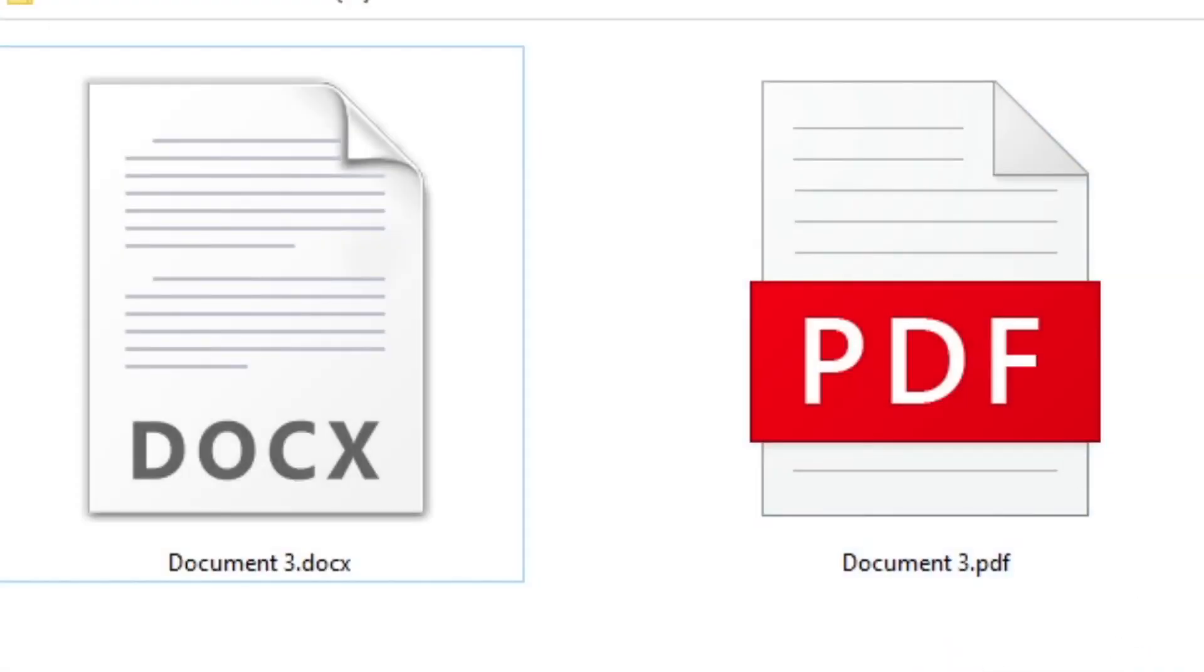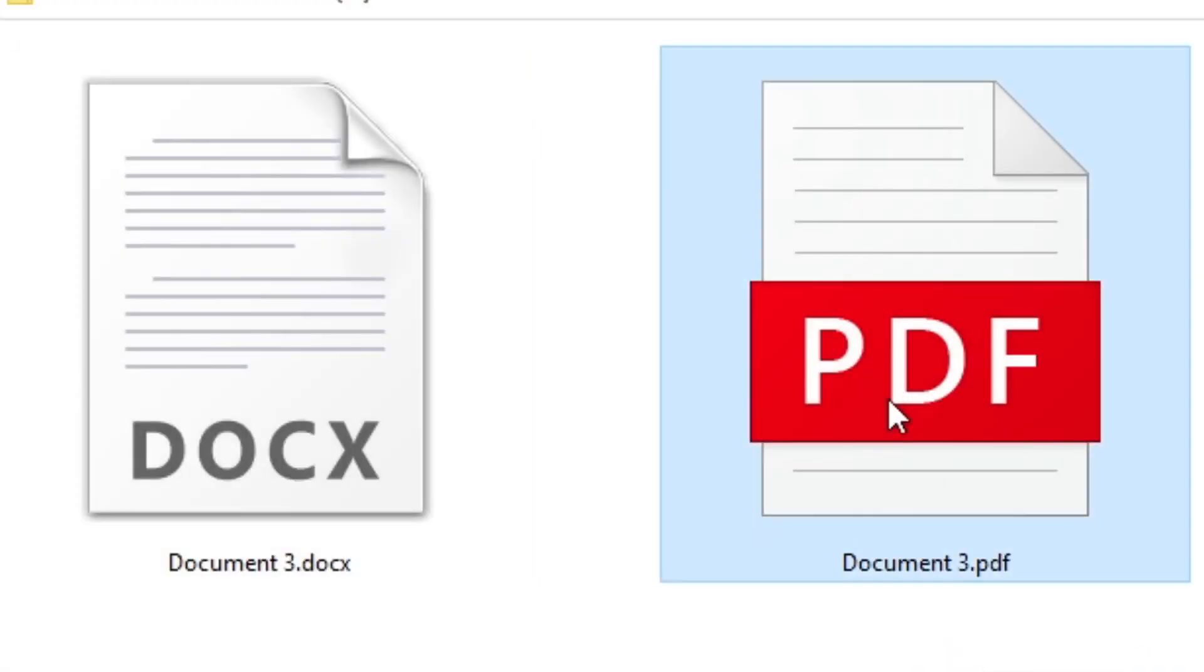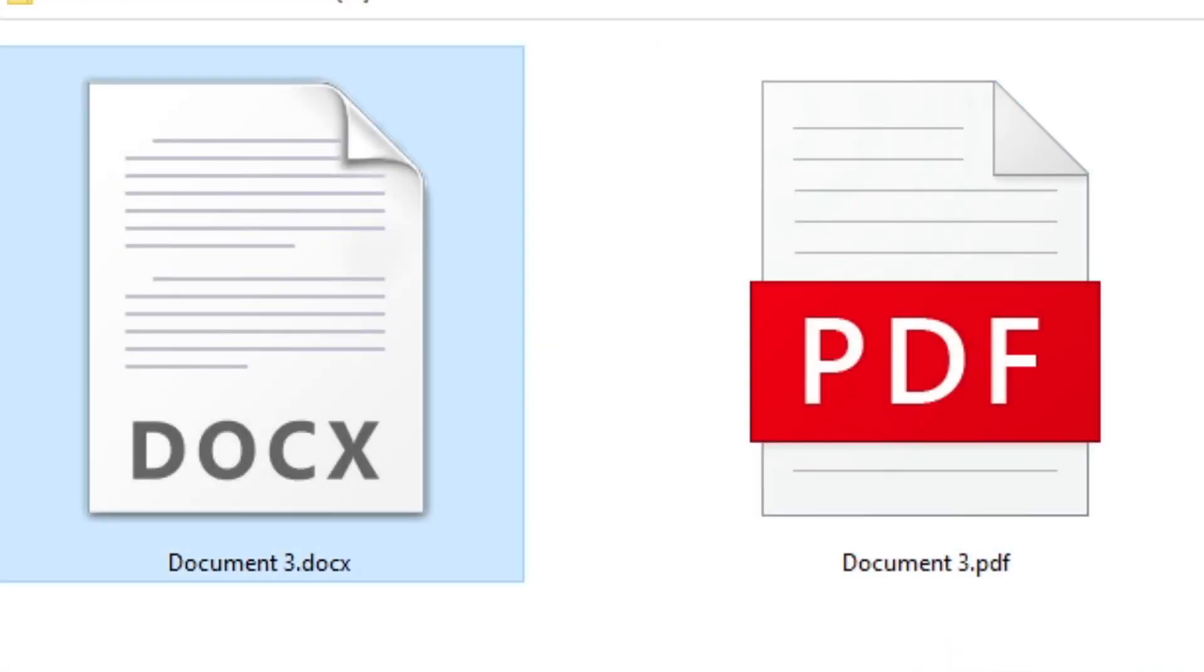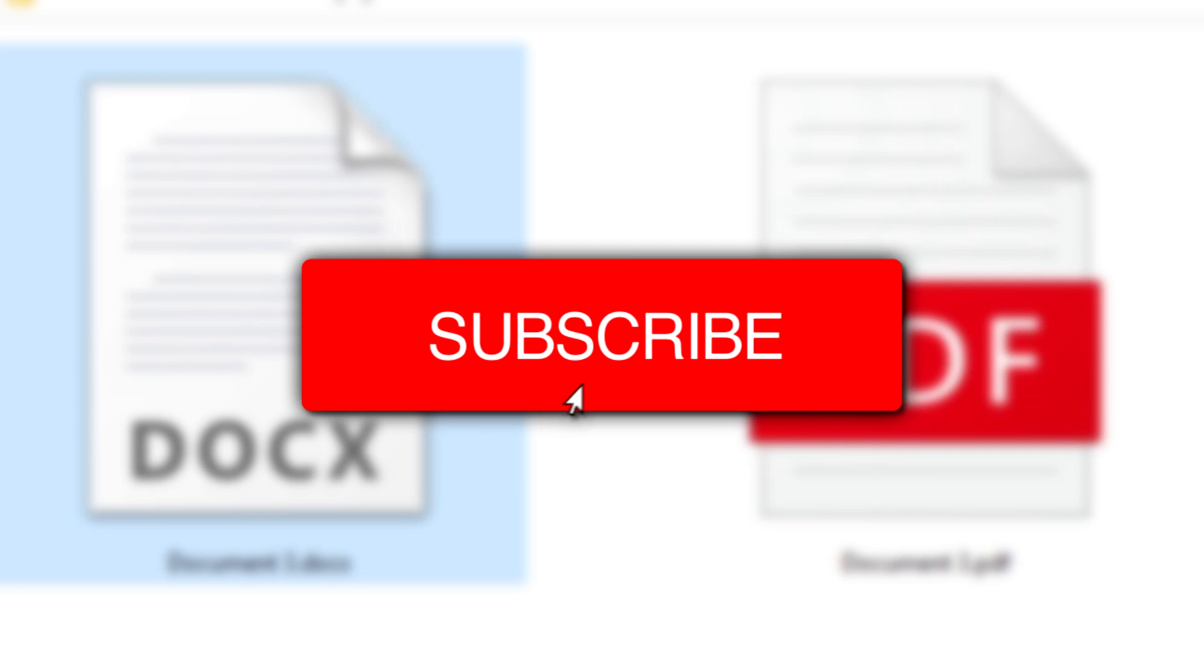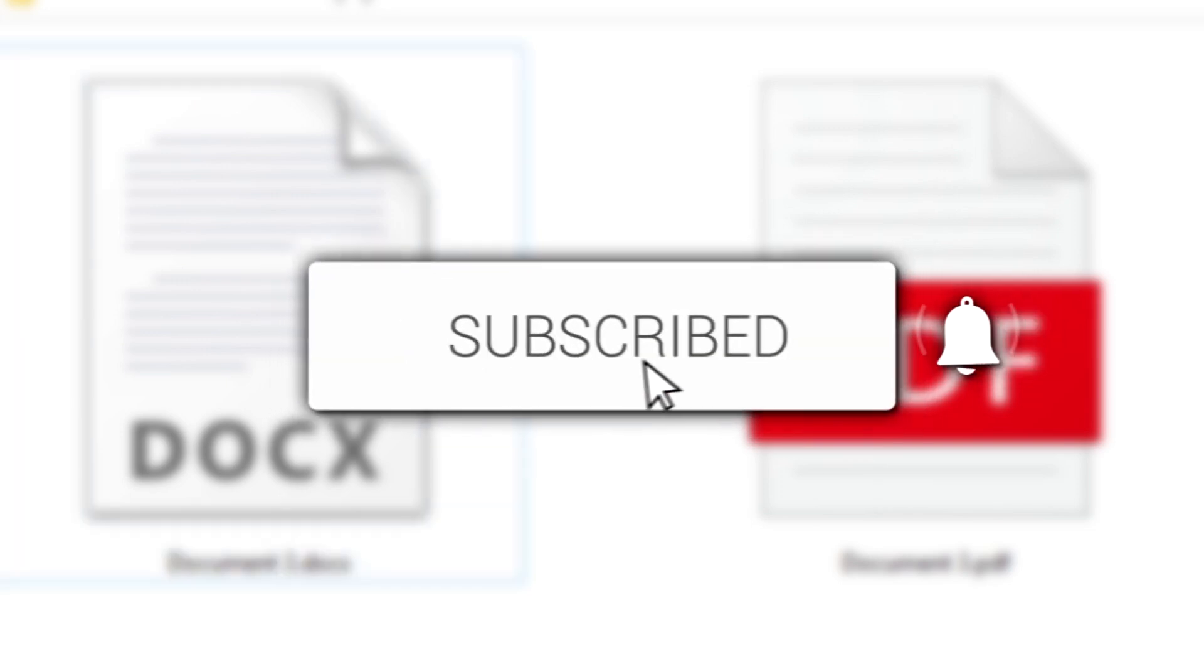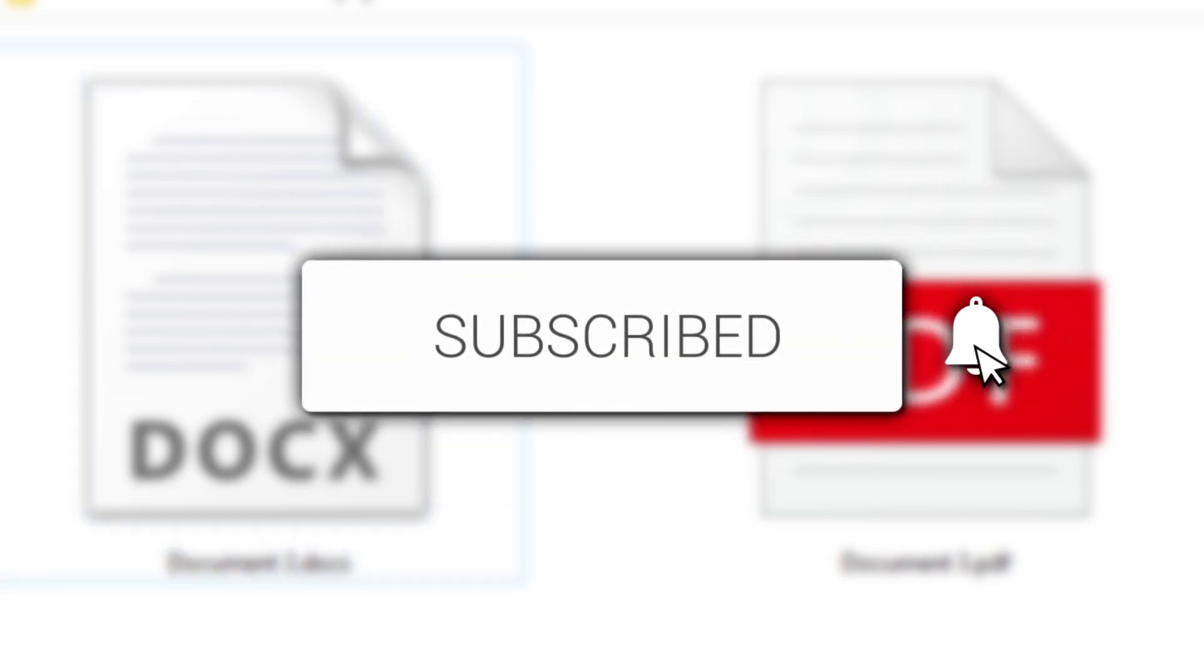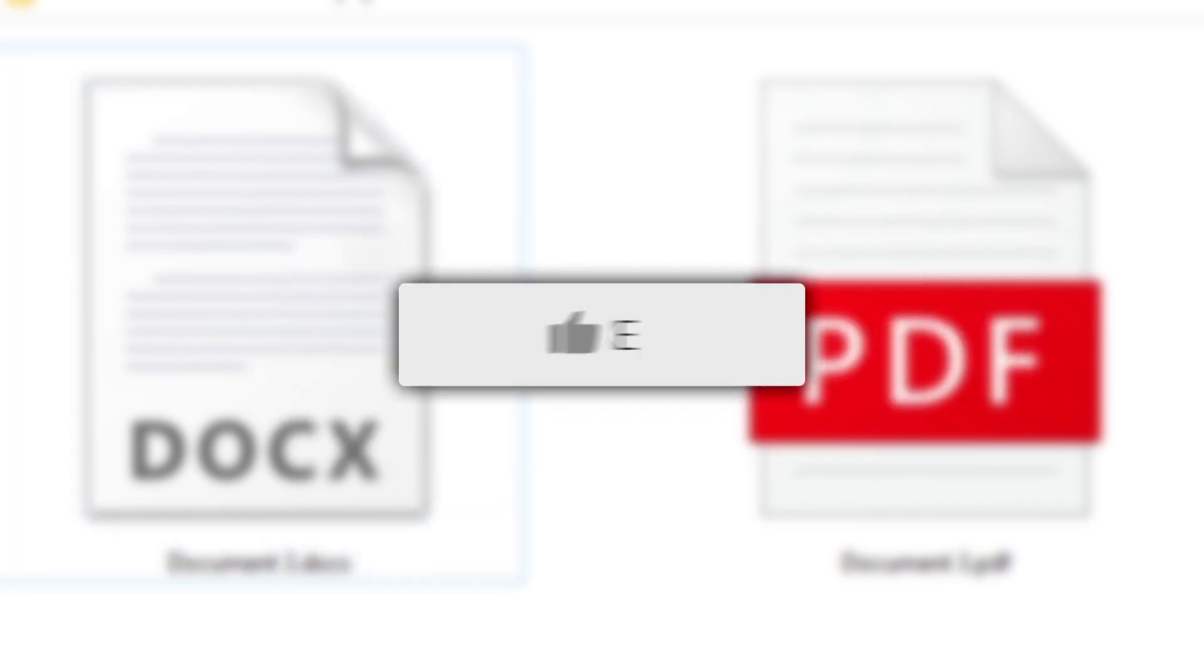In this video I'm showing you how to convert PDF to Word document. If you're new to the channel please go down below and hit the subscribe button and once you have subscribed please go and leave a like as well.